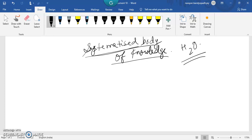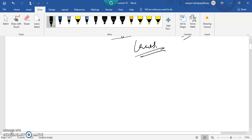Science is a systematized body of knowledge that explains certain general truths and the operation of general laws — like Newton's law of motion — based on logically observed facts and findings, such as an apple falling to the ground due to gravitational force. For management to be a science, it should also have the basic characteristics of science, just as it has the characteristics of art.